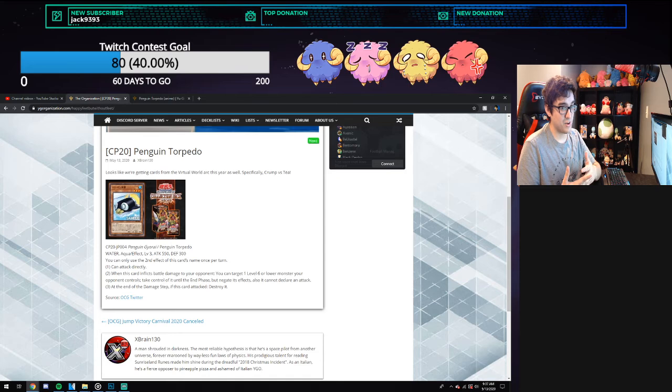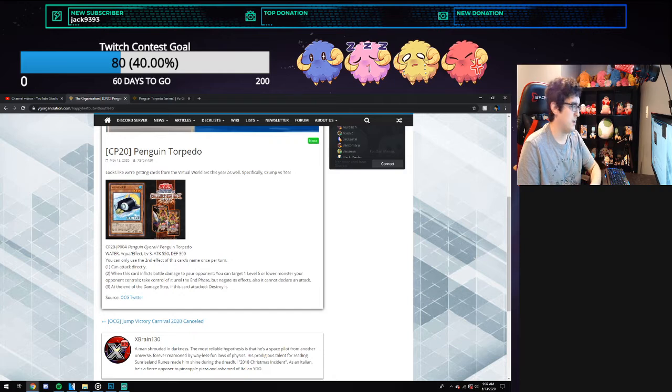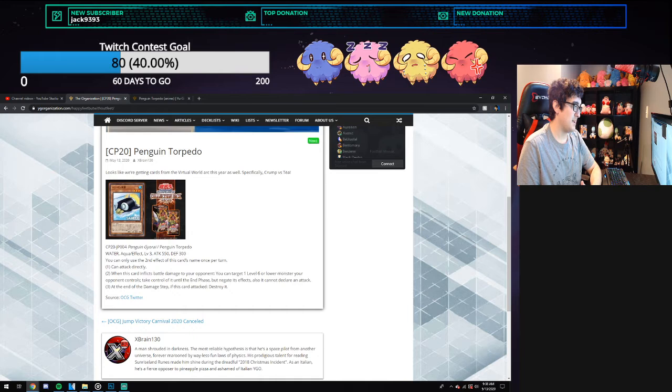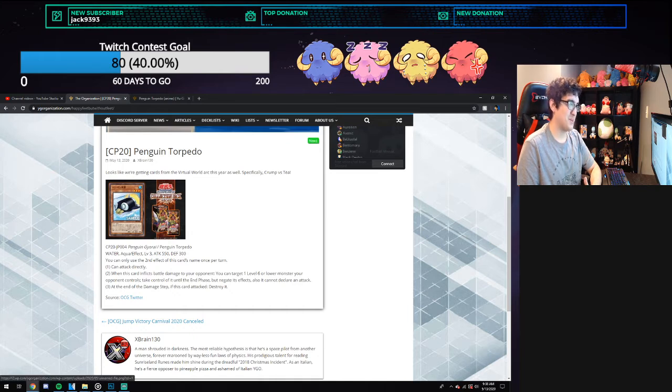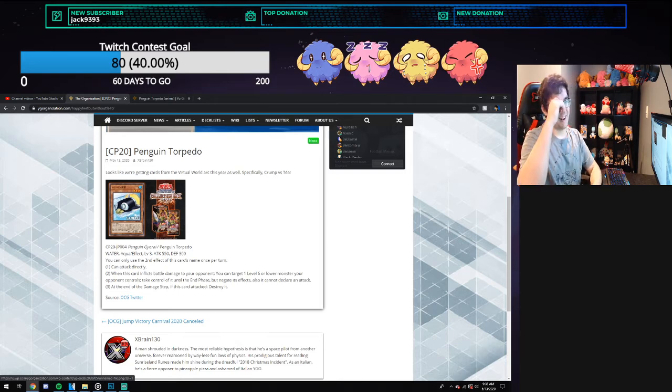you're only really going to use it to link, synchro, fusion, or whatever form of summoning you're doing. Not so great of a card, but it's still pretty cool and cute looking. I don't see too much greatness from this card, but let me know what you guys think.